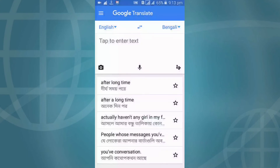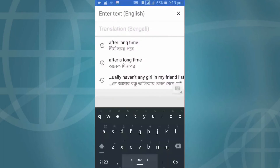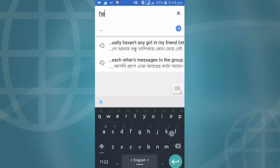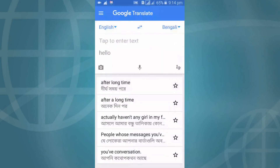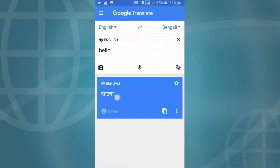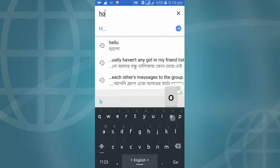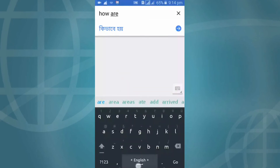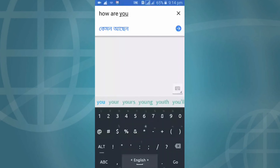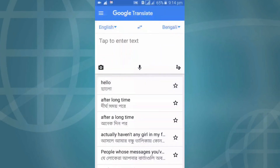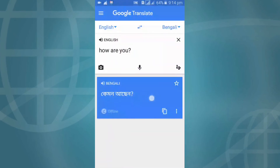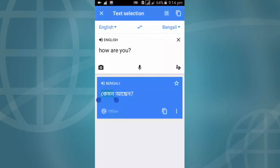Now I'm turning off my internet connection and trying to see if it is actually working or not. Look — now my internet connection is off but it translates successfully. It's successful — translating without the internet connection.